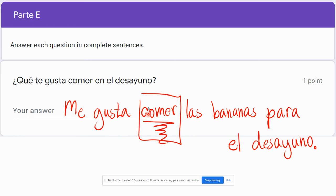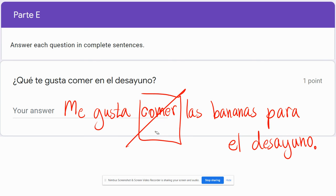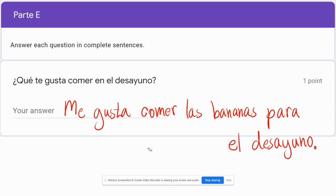If you had said 'I like bananas' without the verb 'comer,' then you would use 'gustan.' But that's not what we're saying here — we are saying 'I like to eat,' so this sentence, 'Me gusta comer las bananas,' is perfect as it is.